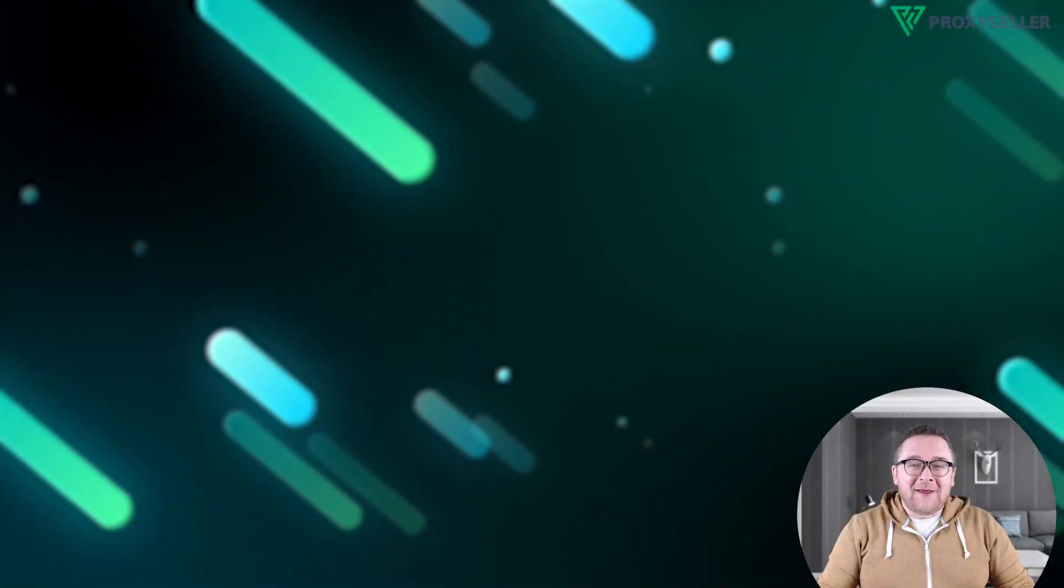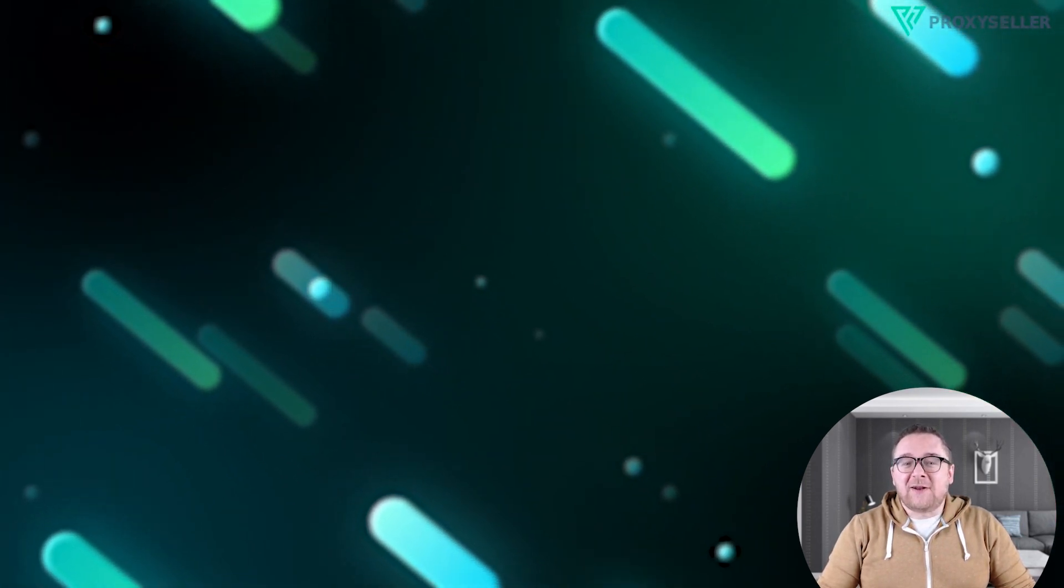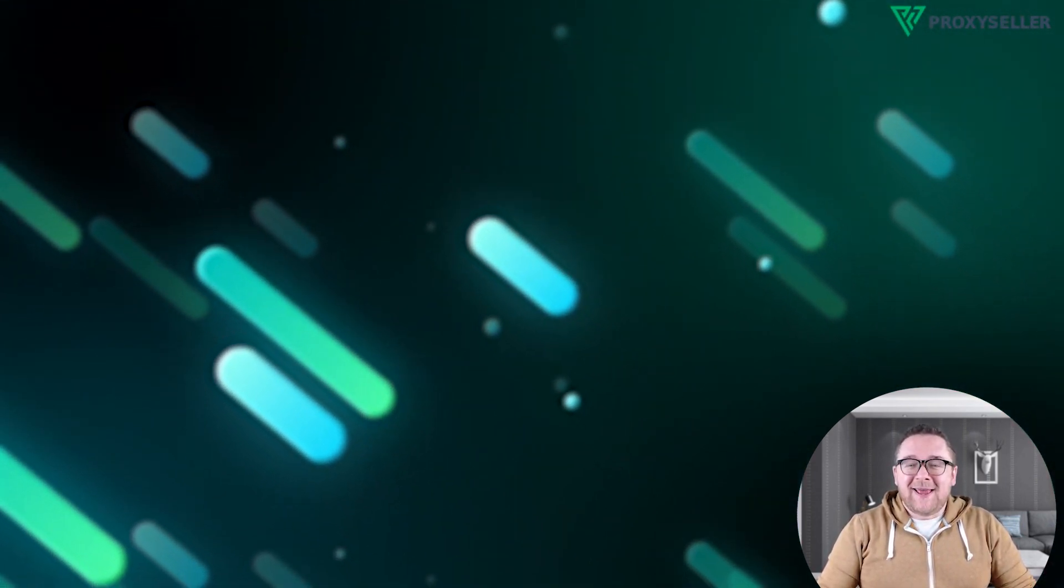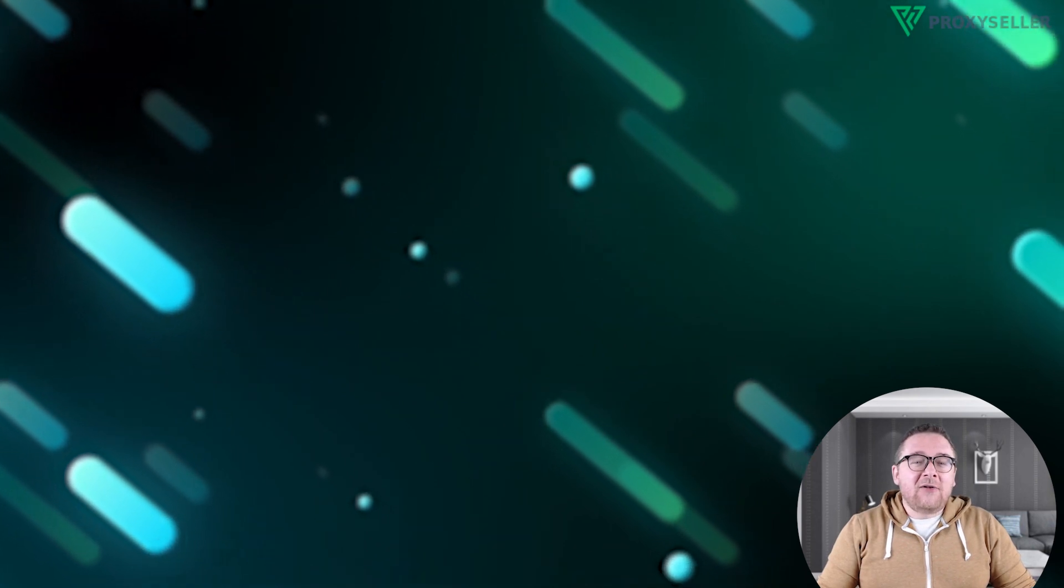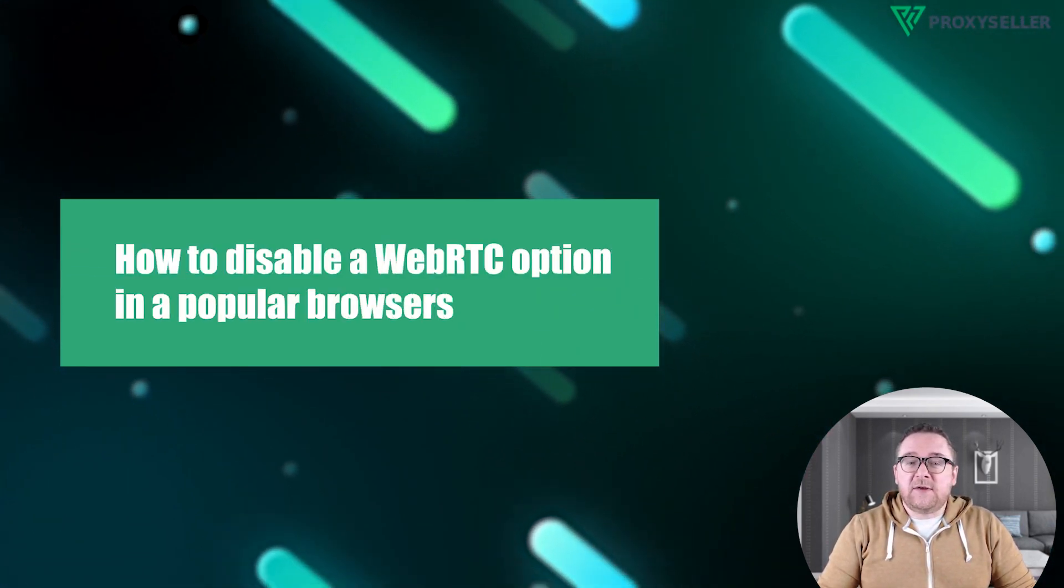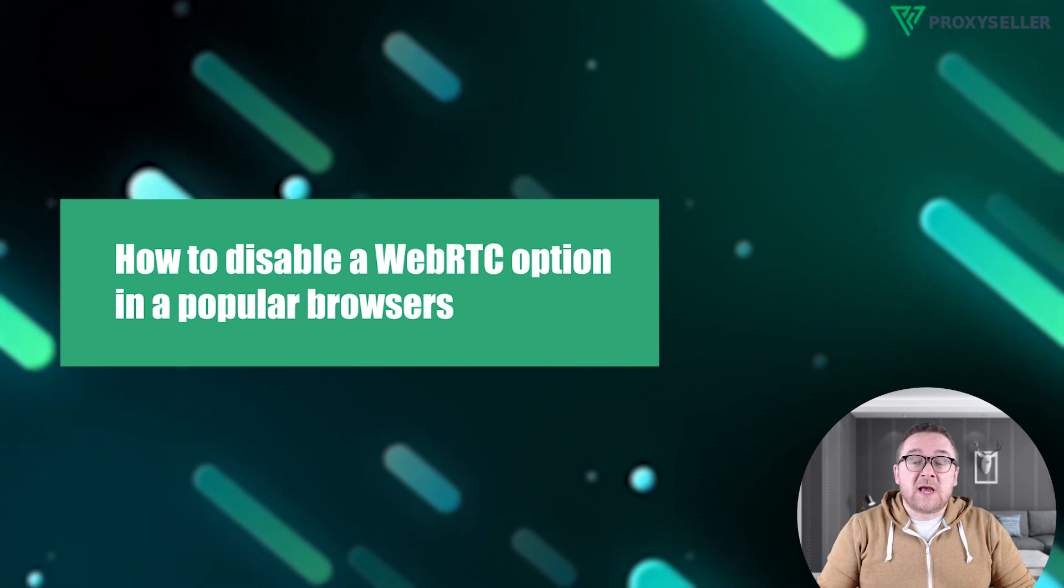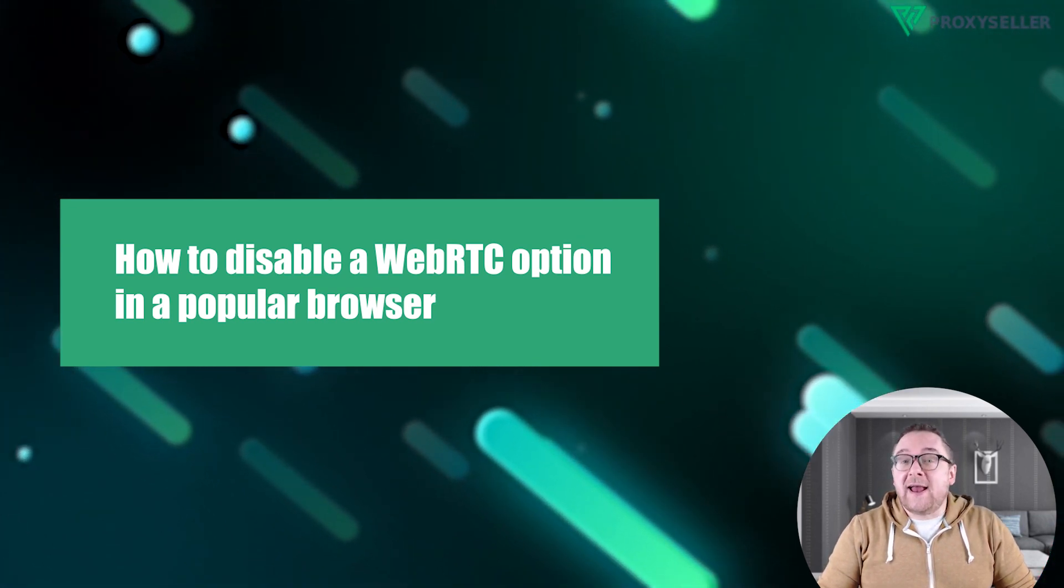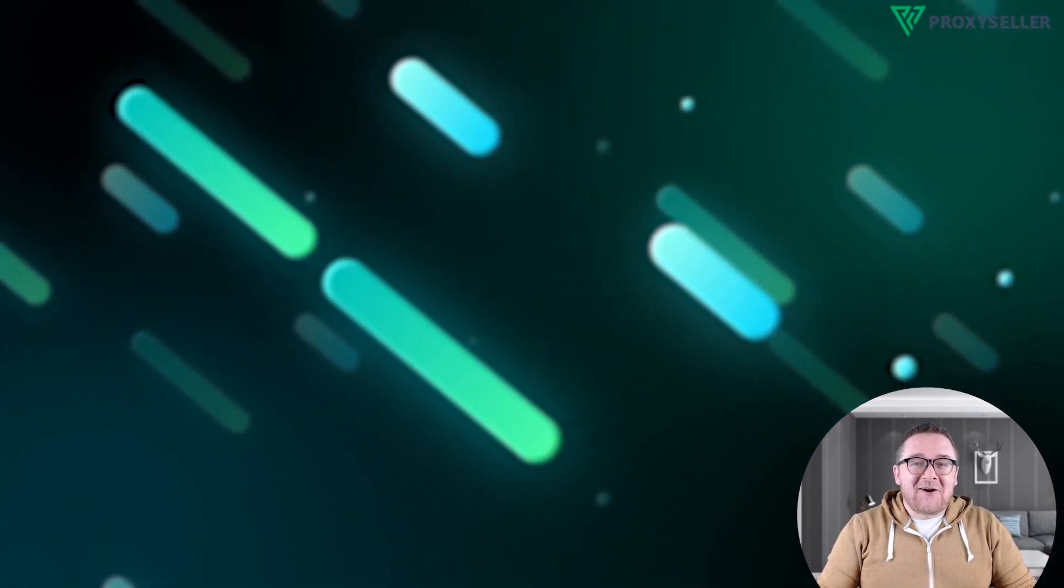Hey everyone, you're on the Proxy Seller Channel. My name is Max. In today's tutorial, I'll guide you on how to disable the WebRTC feature in popular browsers like Chrome, Firefox, and Opera. Let's get started.